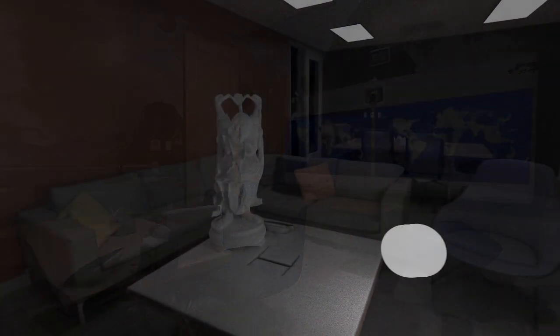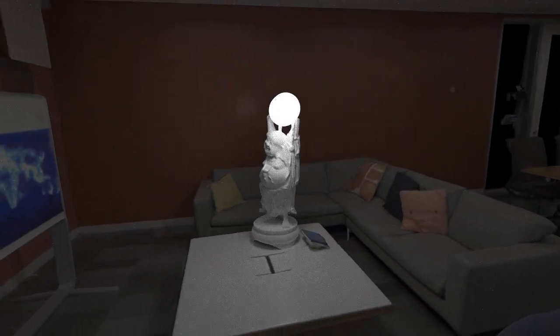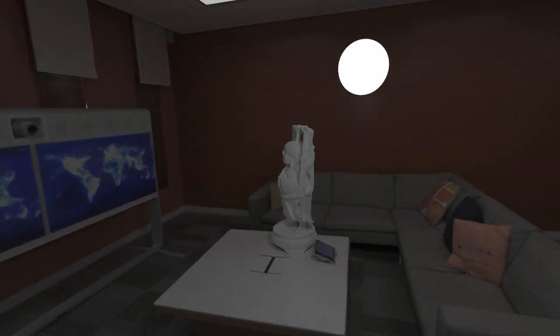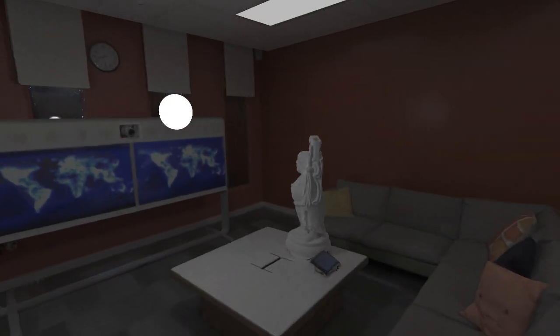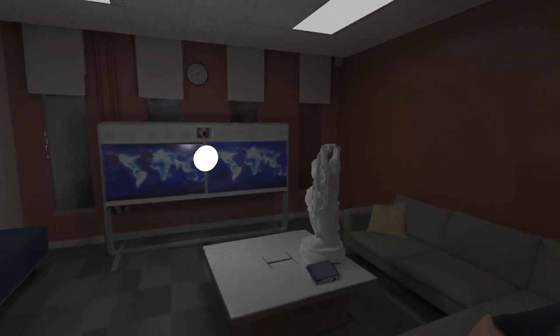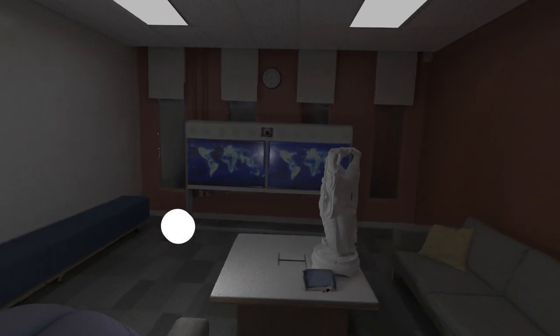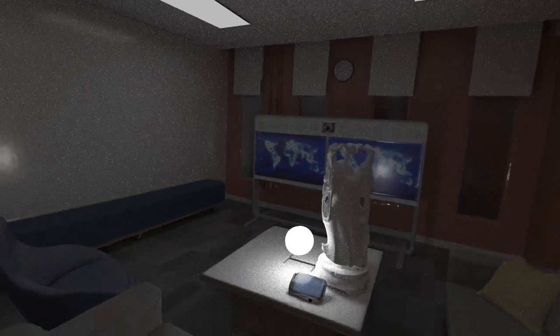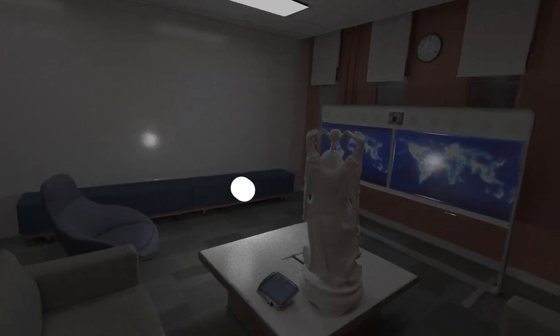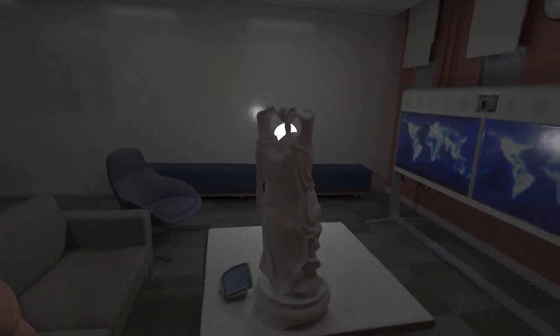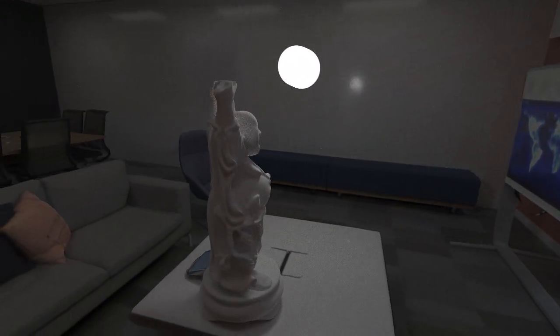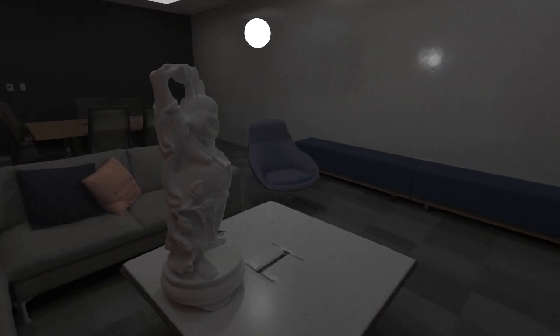As well as being able to recreate the lighting conditions under which the original scene capture occurred, we can add new dynamic lighting to the scene to relight a mixture of real and virtual objects that have the correct reflectance, shading and shadows.